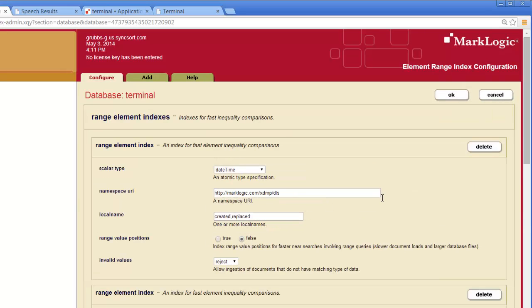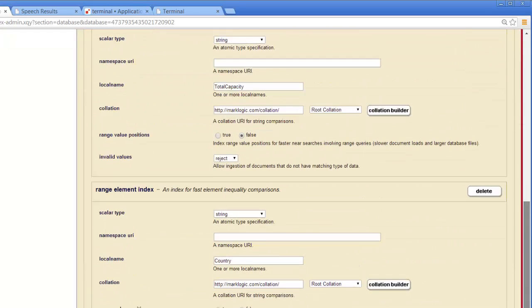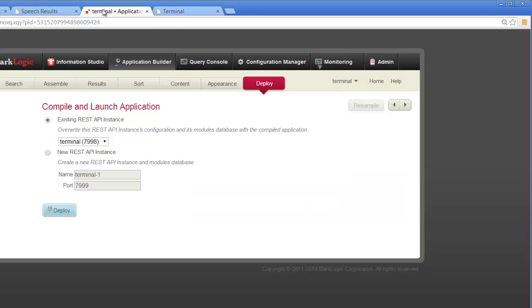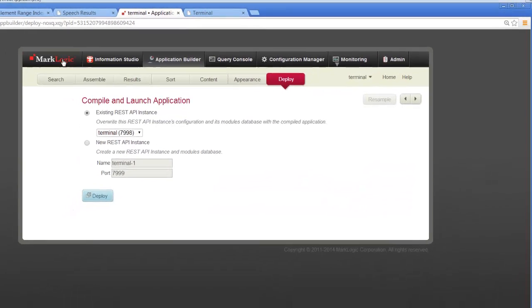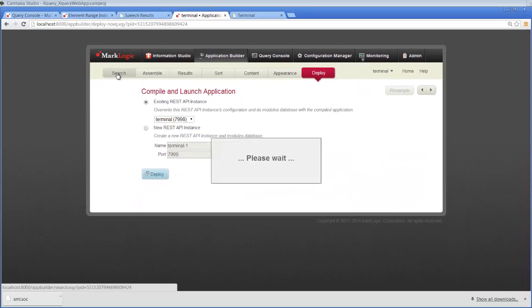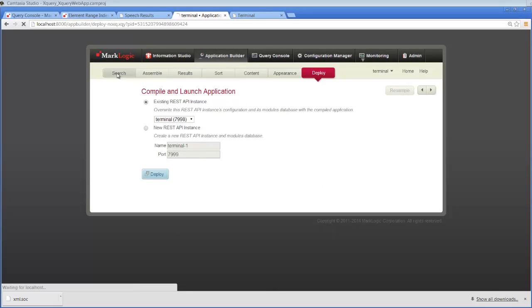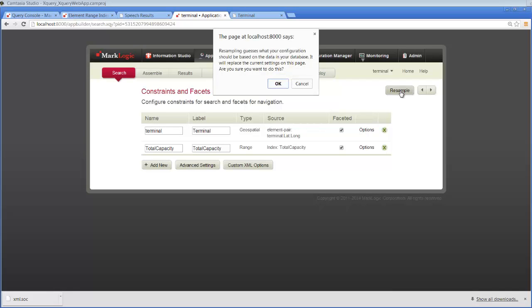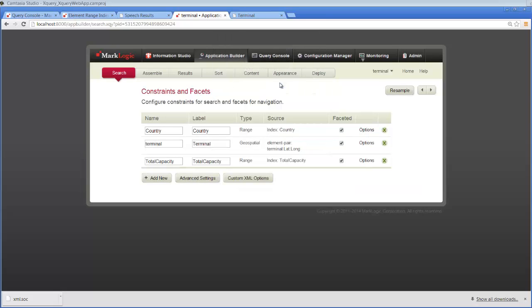Click OK. And that's all we need to do to add that additional index. And you can see we have total capacity as well as the index for country. Now when we go back to our application, we have to go back to the beginning to have it refresh. And it needs to resample. So when we resample, it's reading from the server and it's going to let us know that we have a new index.